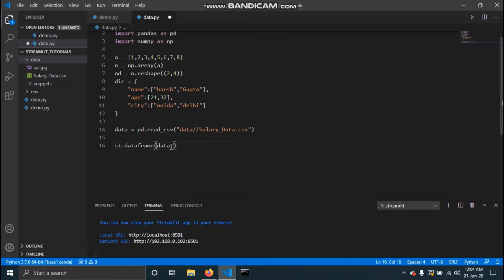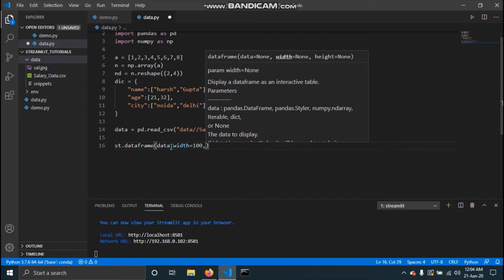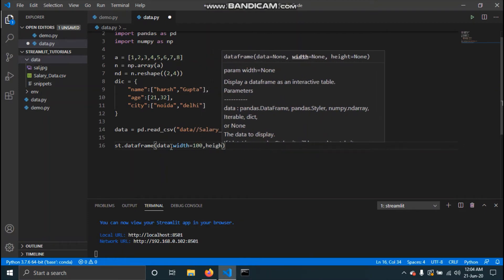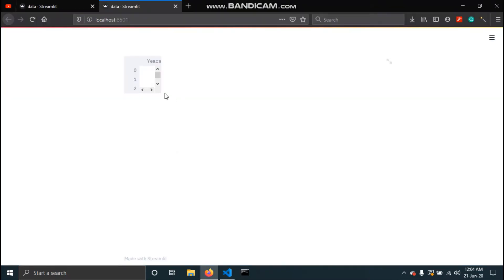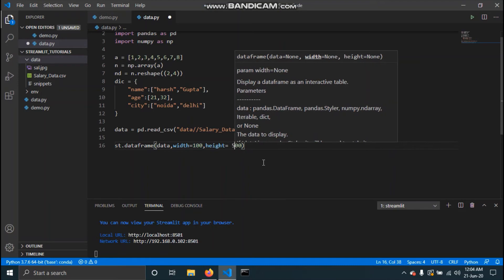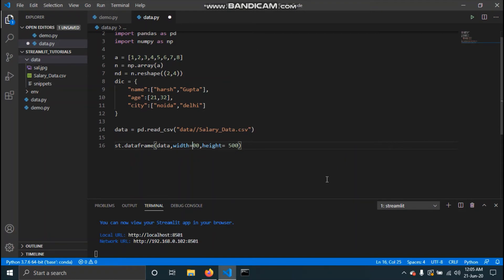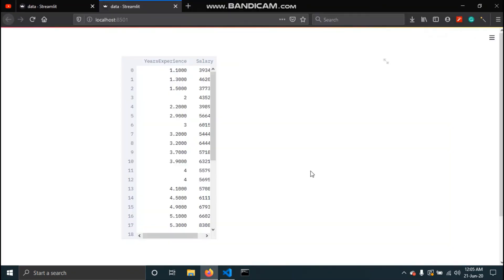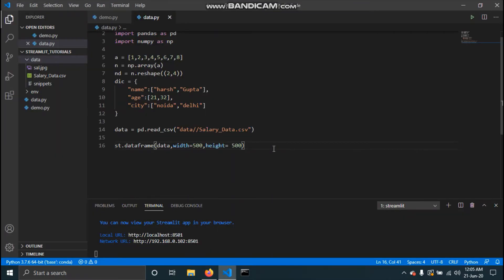Let's pass a width of 100 and a height of 100. You can see it changed to a 100 by 100 pixel display. There's another way to display data that I personally find to be a better option when your data is not very large.